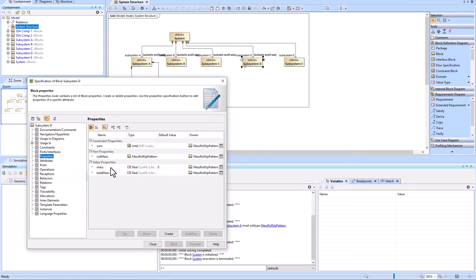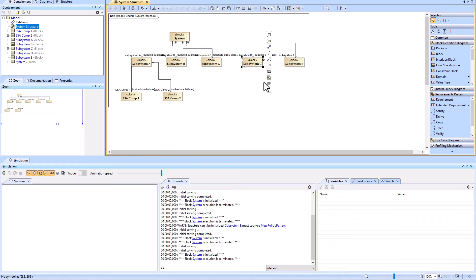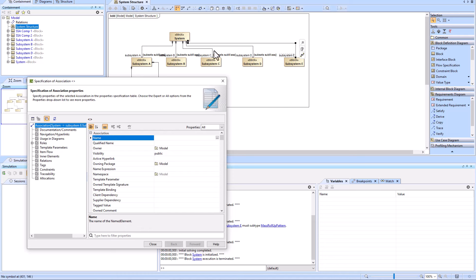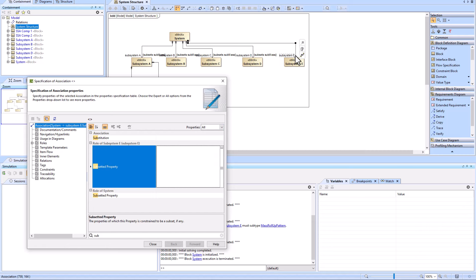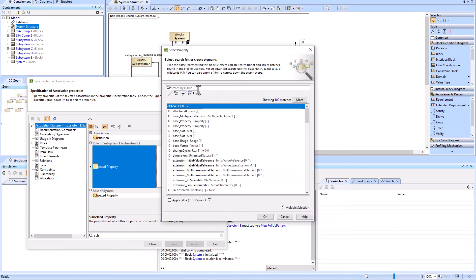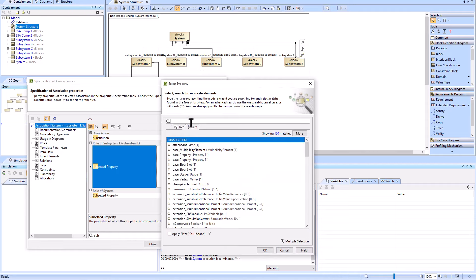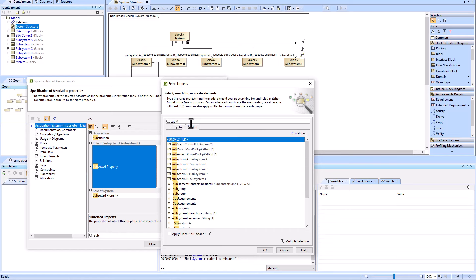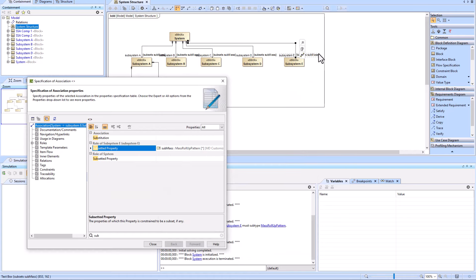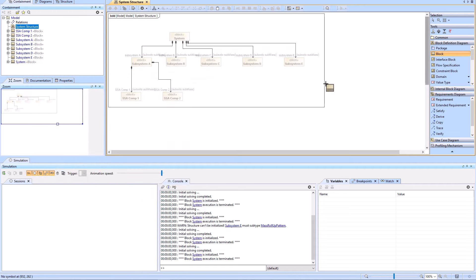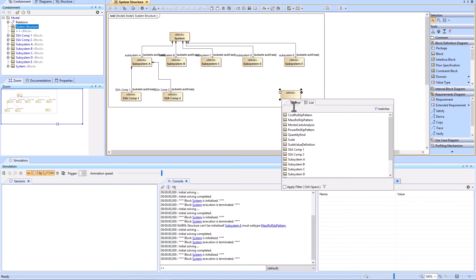To do that, we start by going into the specification of this directed composition relationship and go to Subsets. We can select the roll of Subsystem E — this side of the relationship — and search for our subset sub-mass. We search 'sub mass' and find the part property from our mass roll-up pattern, click OK. Now we are subsetting the sub-mass — that's part one.